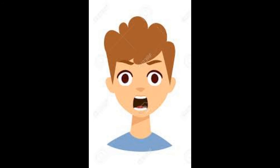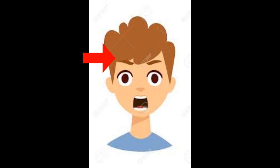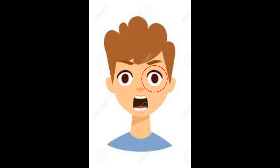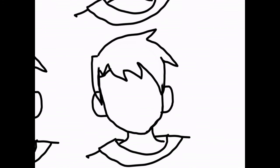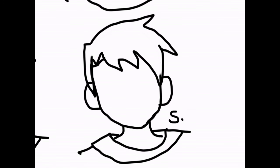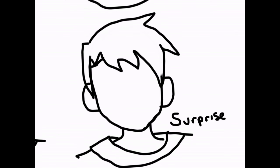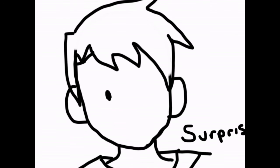Lastly, the surprised face gets really big. The eyebrows go up really high. The eyes look much bigger, so where you draw your iris and your pupil will not be connected to any other part of your eye to make them look really big. And the mouth can make an O shape.